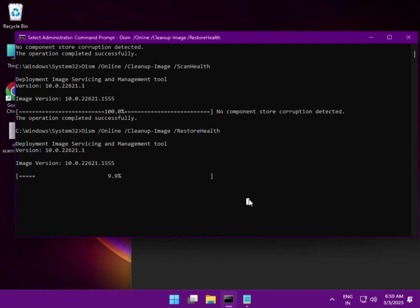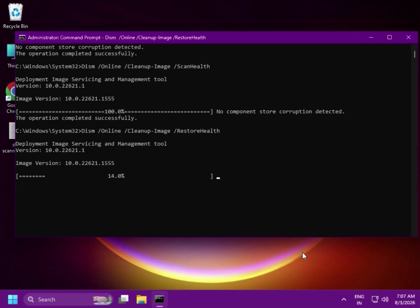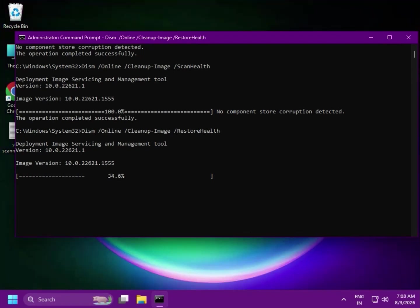Copy and paste the commands from the description. Once all commands are complete, you can restart your PC. If the issue is not resolved, try to follow the next method.